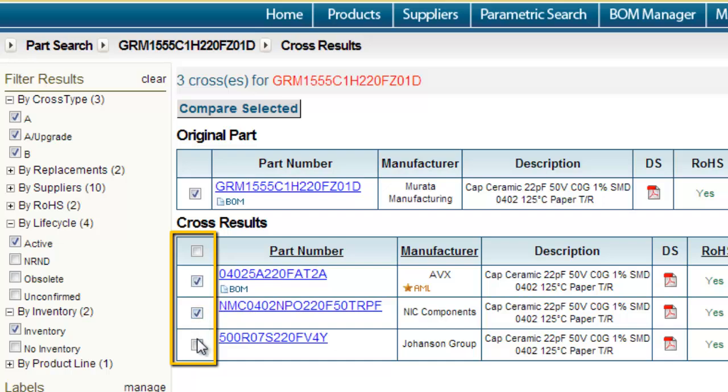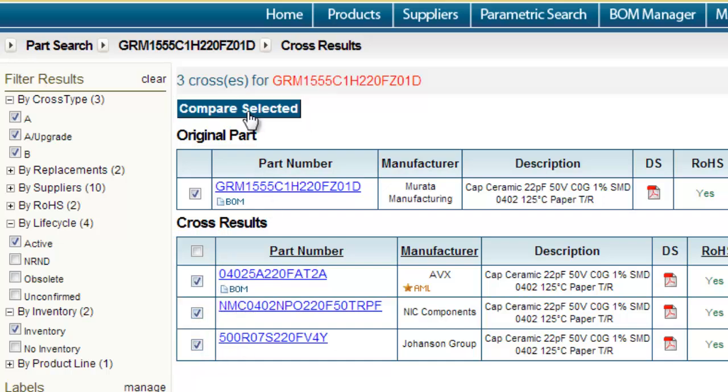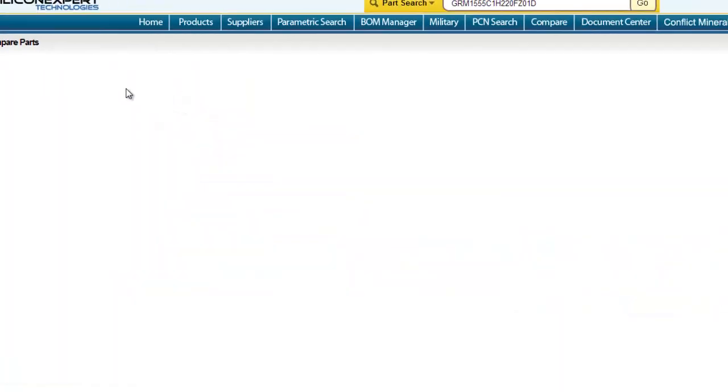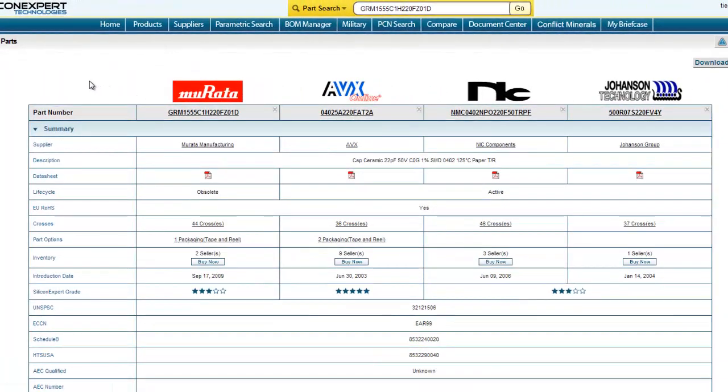You can click in this square box for all three and compare the four parts side by side. Our tool allows you to compare up to eight parts side by side.